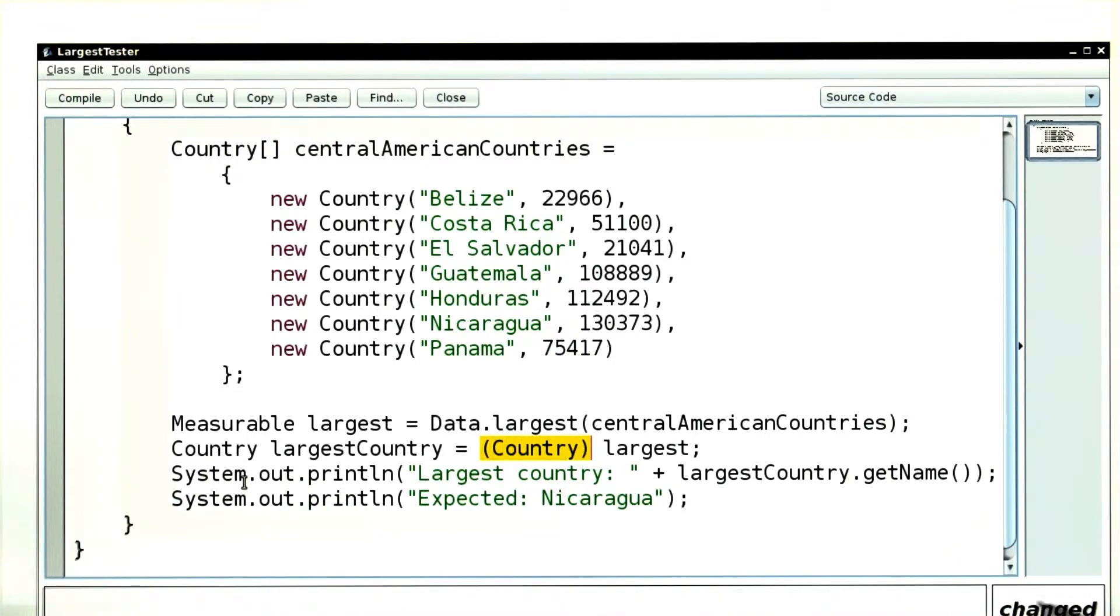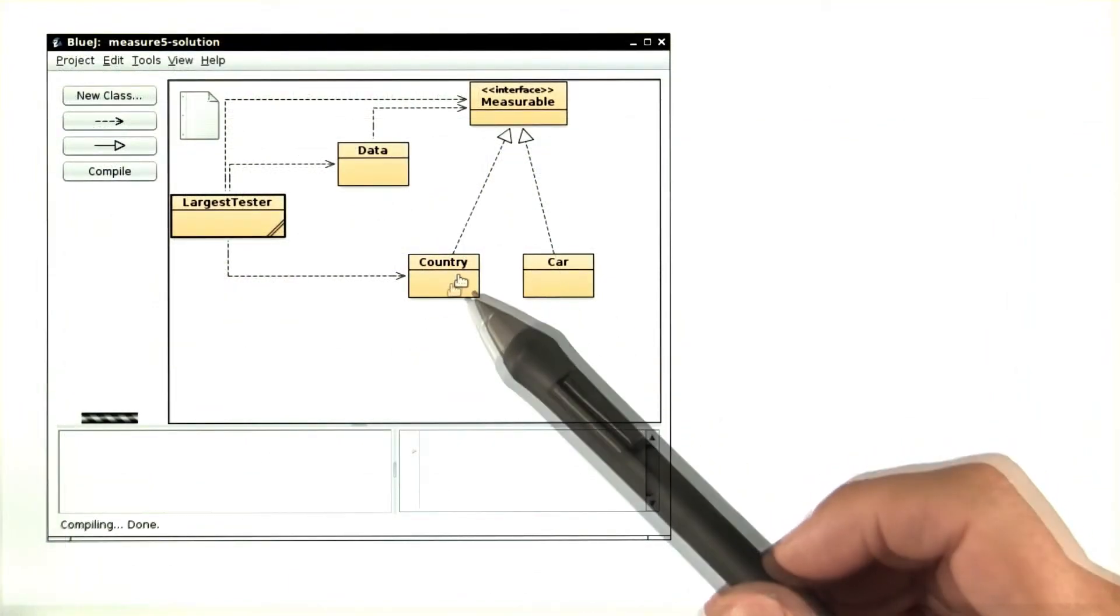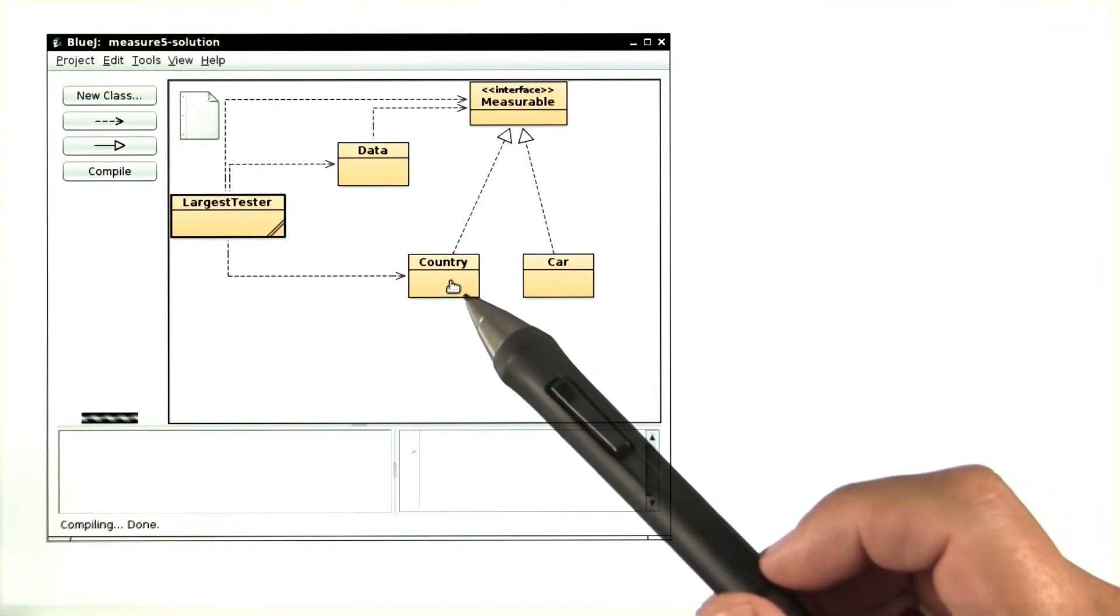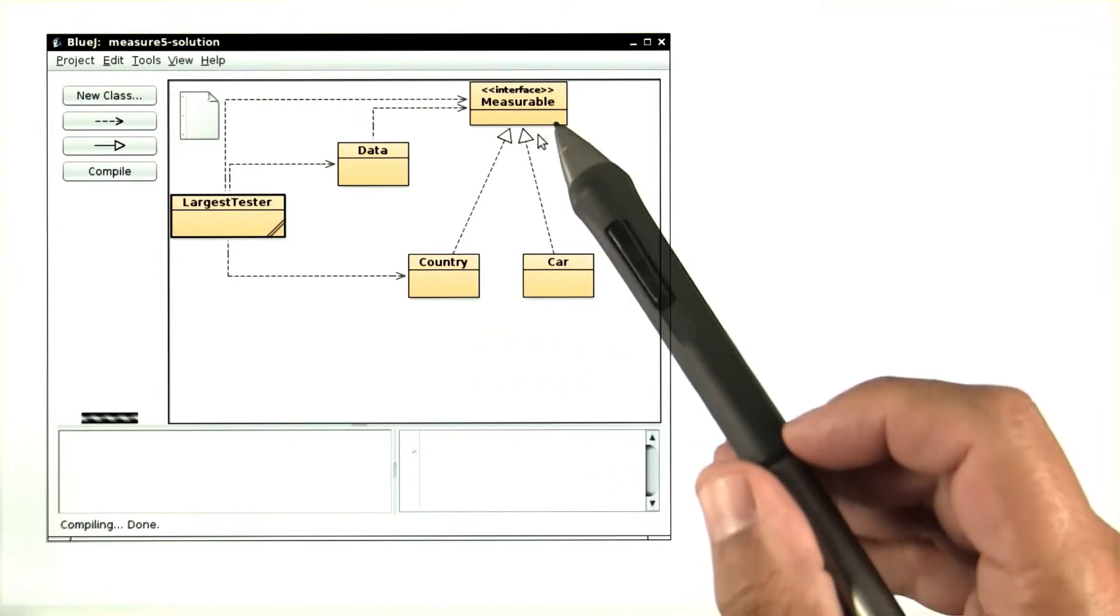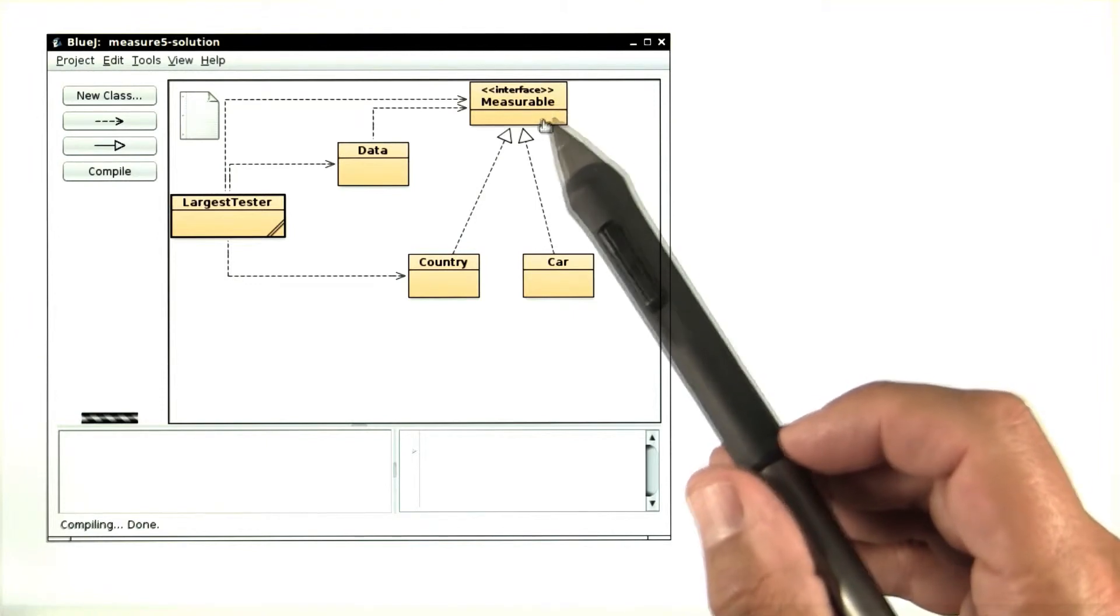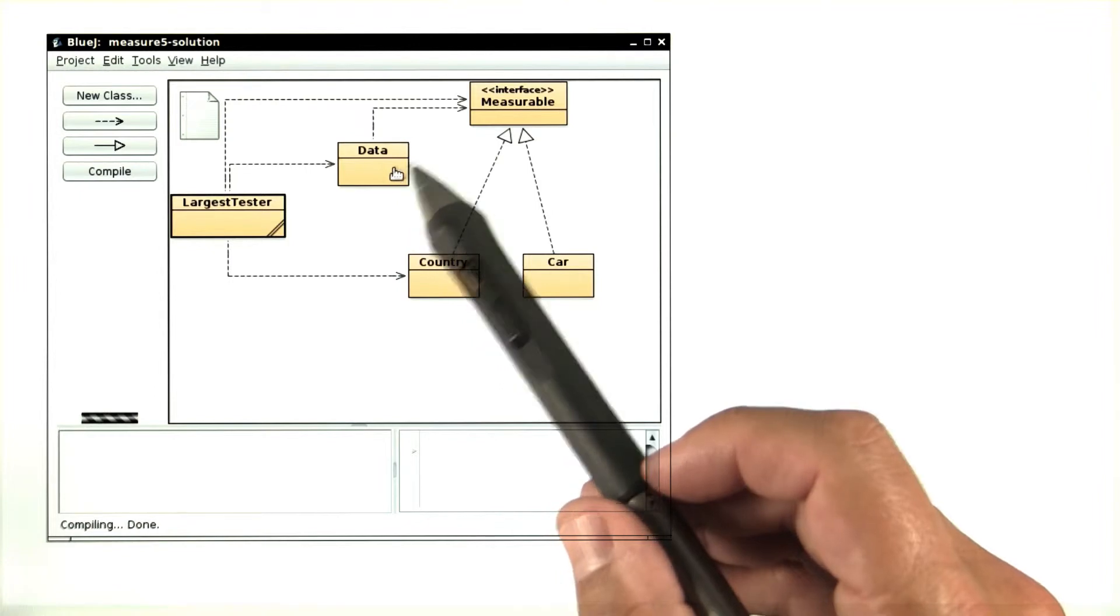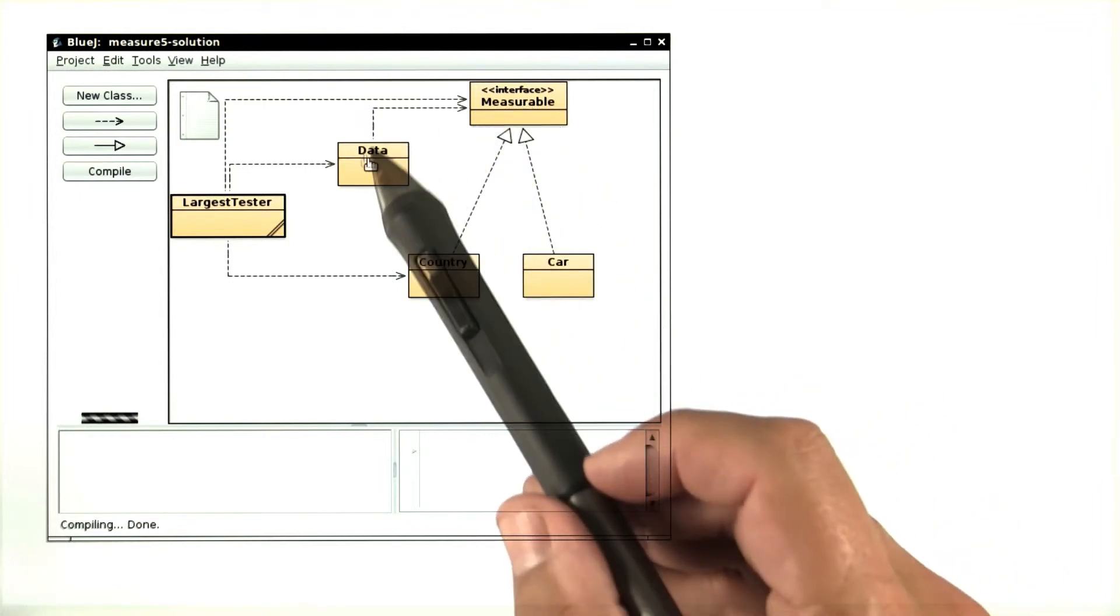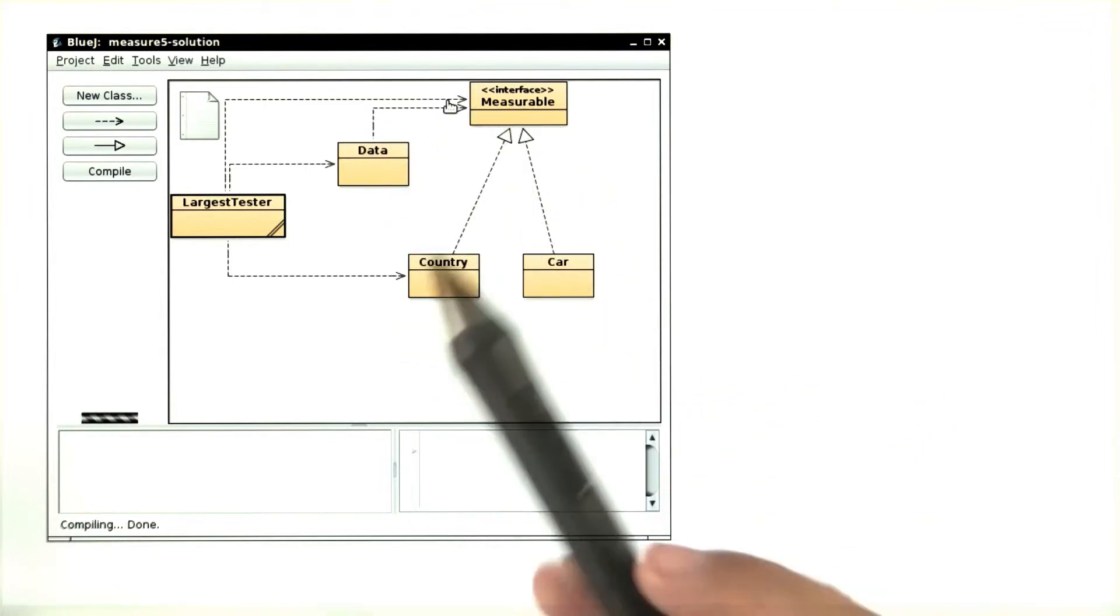Let's think once more what advantage we get from the measurable interface. When you look at the BlueJ display of classes and interfaces, you can clearly see that country and car both implement the measurable interface. You can see that the data class uses the measurable interface. That's the dotted line here.